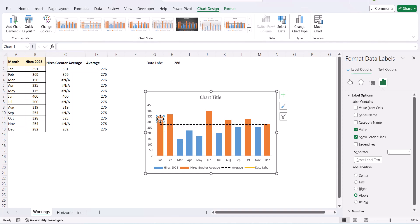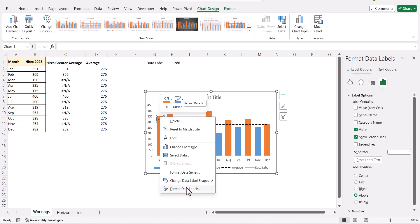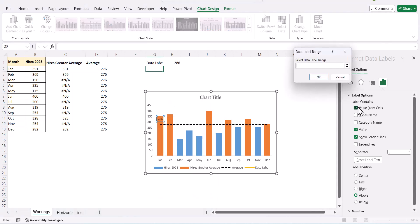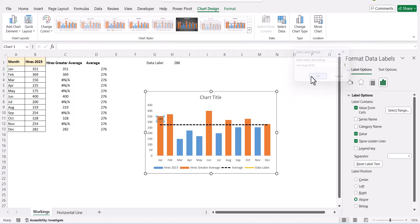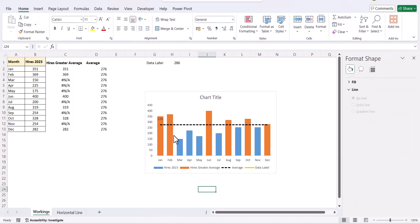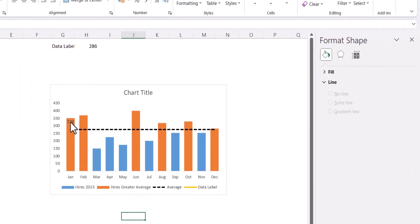But 286 is not the value which I want to be represented. I want the value 276 to be represented. So, I select the data label and I say format data labels. Then I say value from cells and then I select 276 and I say okay. Now from here I uncheck the value and if you see here my data label is showing the average line.